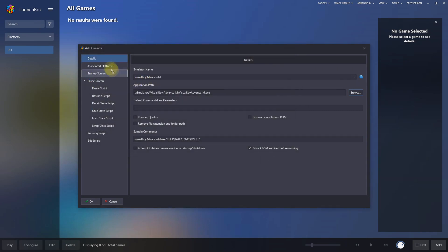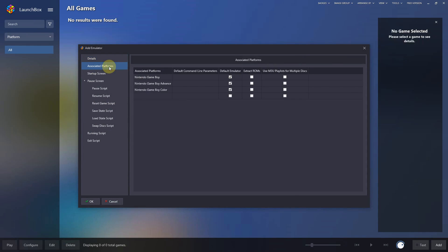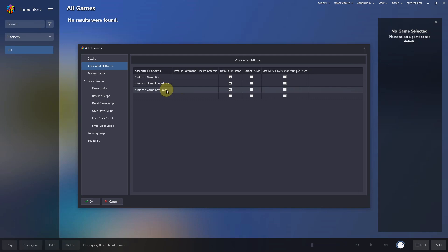I'm going to go to associated platforms and put all three of your platform names here: Nintendo Gameboy, Nintendo Gameboy Color, and Nintendo Gameboy Advance.